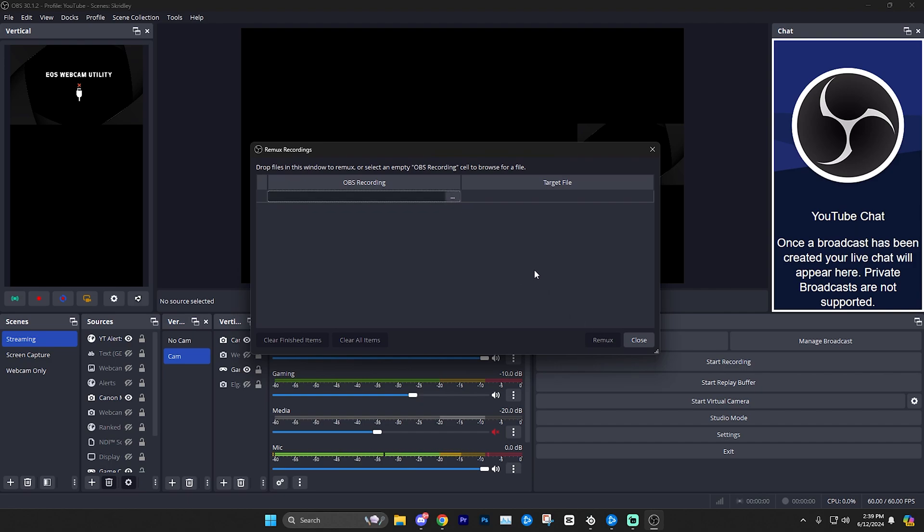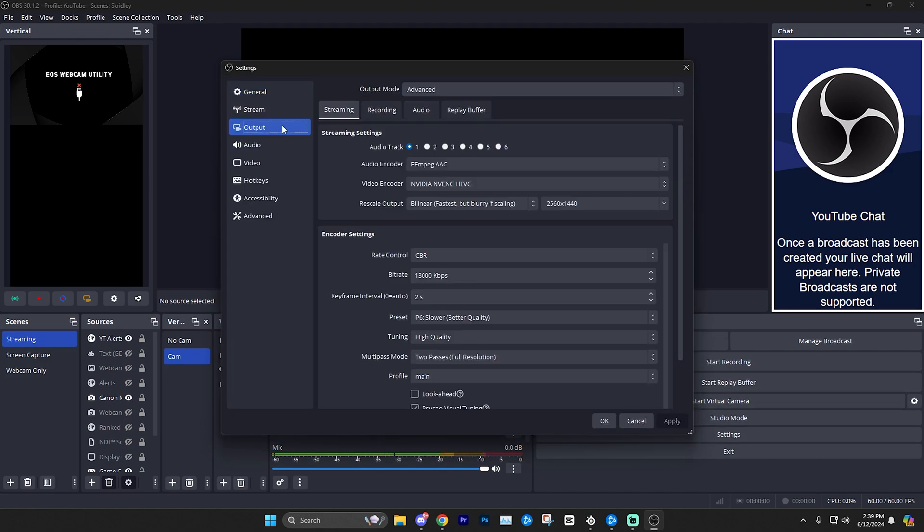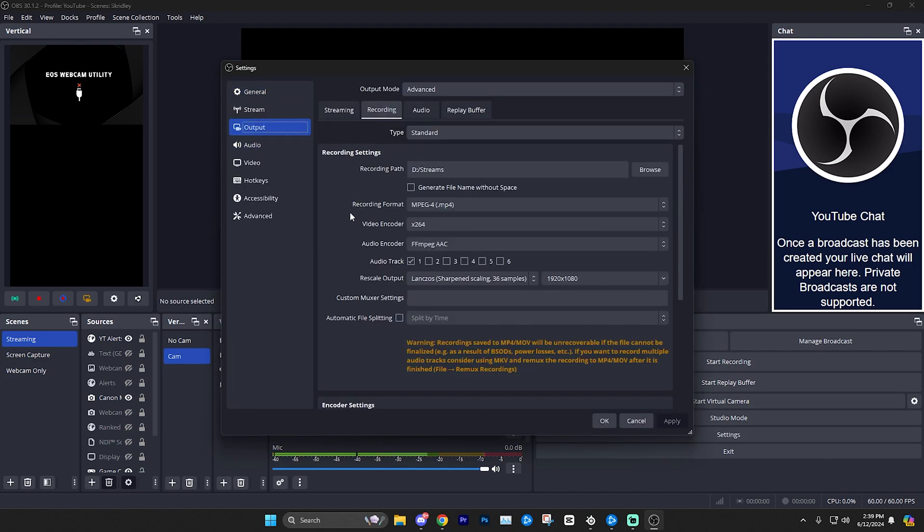It really does not take that long. It's just an added extra step. So definitely you want to do that if you are worried about recording longer videos and you don't want any chance of them being corrupted.